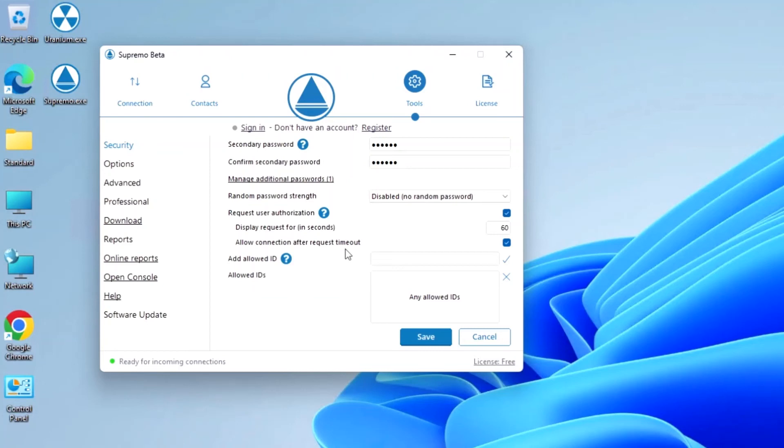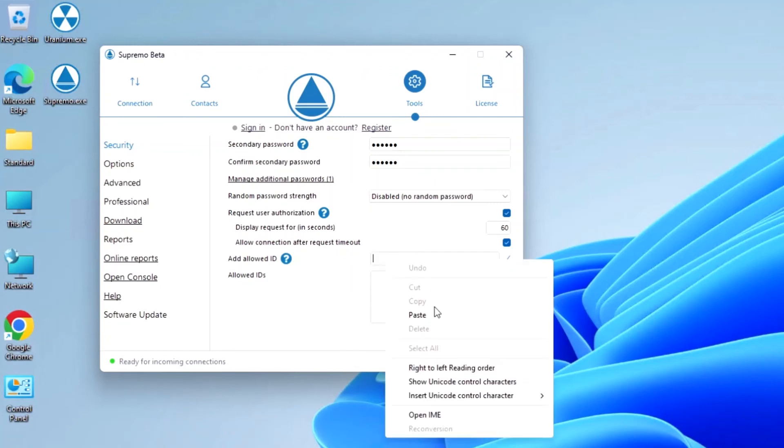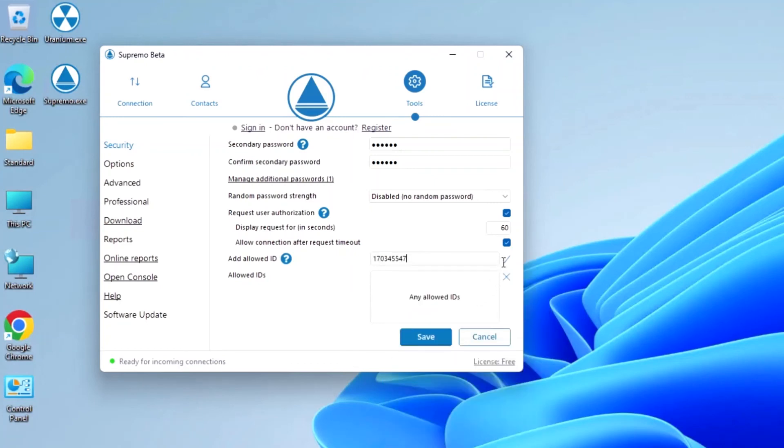Finally, it is possible to define the list of allowed IDs—the Supremo IDs that are allowed to connect to this specific machine. Any other Supremo user not on the list who tries to connect to the PC will be automatically blocked.